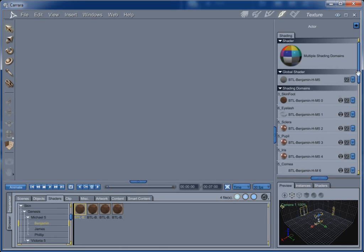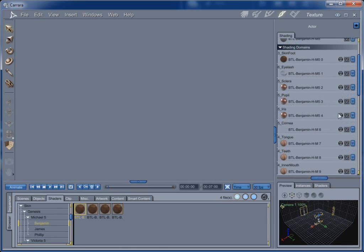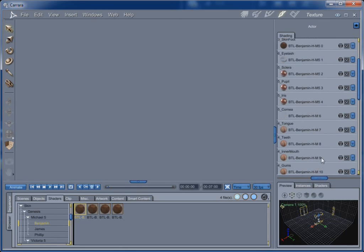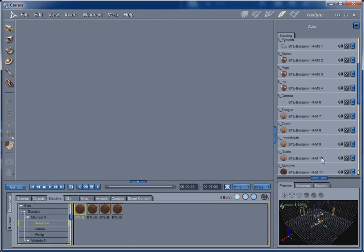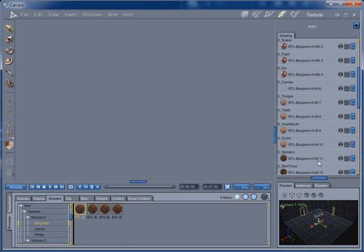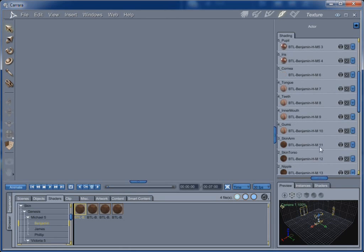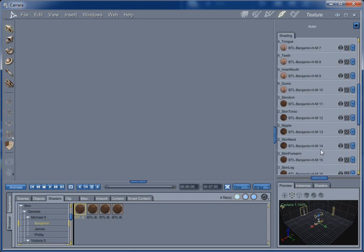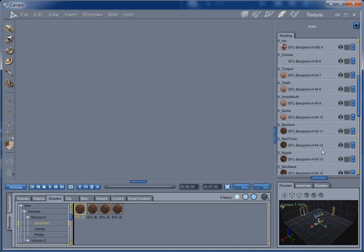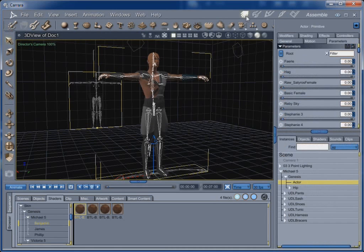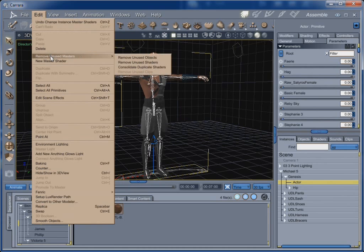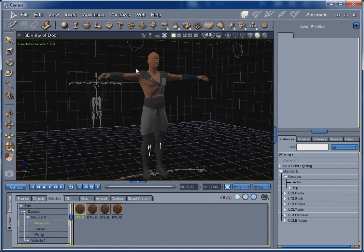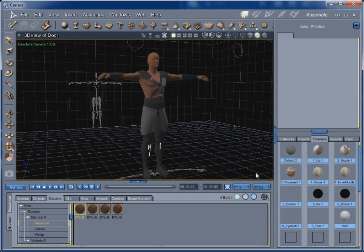Okay. But now, you'll notice that we have shaders ending with 1, 2, 3, 4, 6, 7, 8. You'll see how they numerically change like this. These are all separate shaders, and we don't need that. So, what we're going to do next is we're going to come back to this room, and we're going to go Edit, Remove Unused Masters, Consolidate Duplicate Shaders. And what that's going to do is reduce this list.